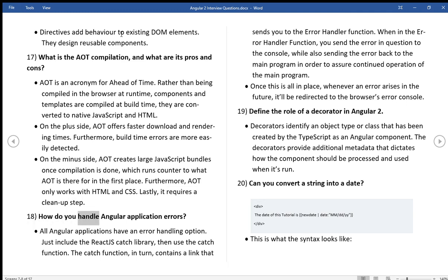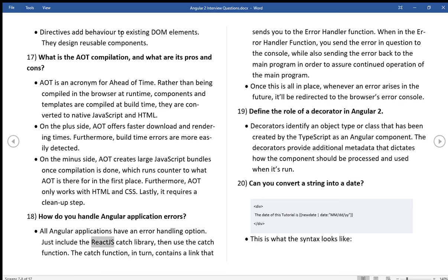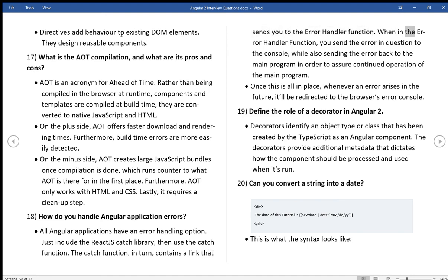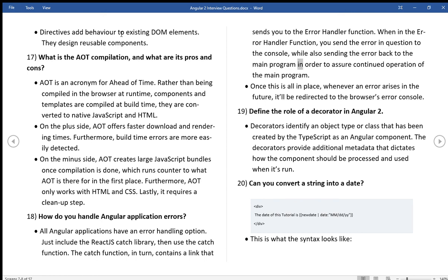How do you handle angular application errors? All angular applications have an error handling option. Just include the ReactJS catch library, then use the catch function. The catch function, in turn, contains a link that sends you to the error handler function. When in the error handler function, you send the error in question to the console, while also sending the error back to the main program in order to assure continued operation of the main program.